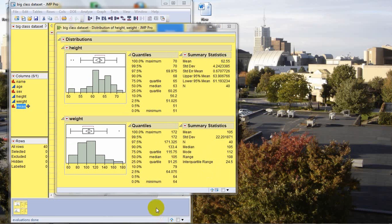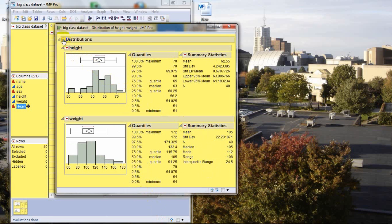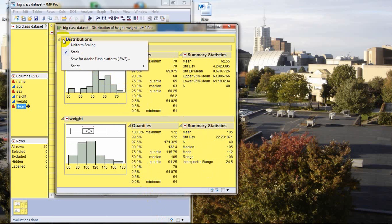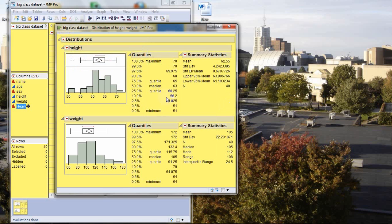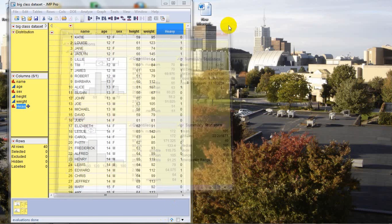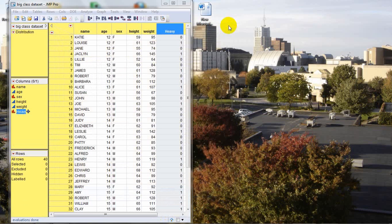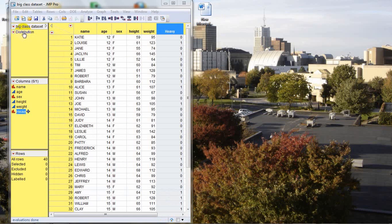Great job so far on this. And finally, now that we've put a bit of work into customizing this output display, let's save this as a script and have it immediately available with a couple clicks. So in order to save this script, I'm going to click the little red triangle next to distributions, come down to script, and from that menu, I'll select save script to data table. Now that our script is saved, we can close this output box down. And if you come over here to the upper left of the data table, you notice that a new script has been added called distribution.